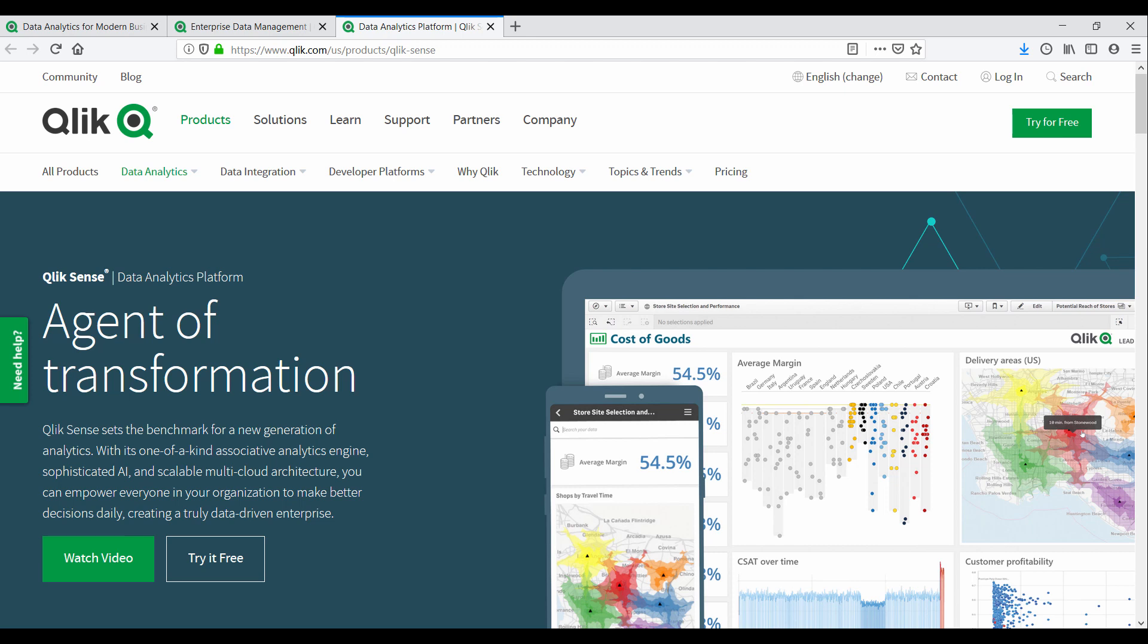Qlik's data and analytics platform can be an agent of transformation for your organization, enabling you to deliver insights across the business. Thanks for watching and I hope this inspires you to lead with data.